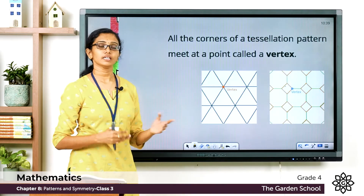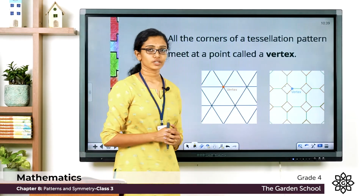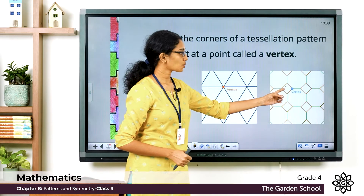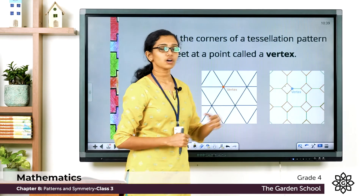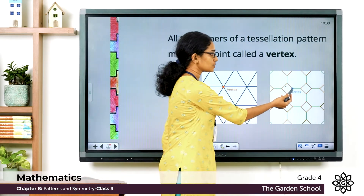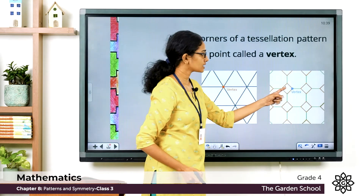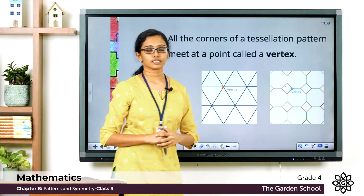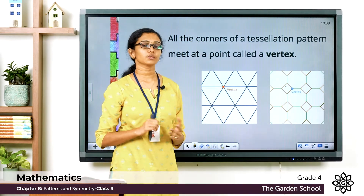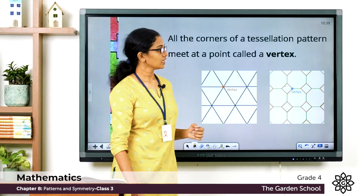This vertex here is shared by one, two, three, four, five, six triangles — so one vertex is shared by six triangles. Look at this tessellation made with squares and octagons. See this vertex here — this vertex is shared by this square and two octagons. So that's about the vertex in a tessellation.